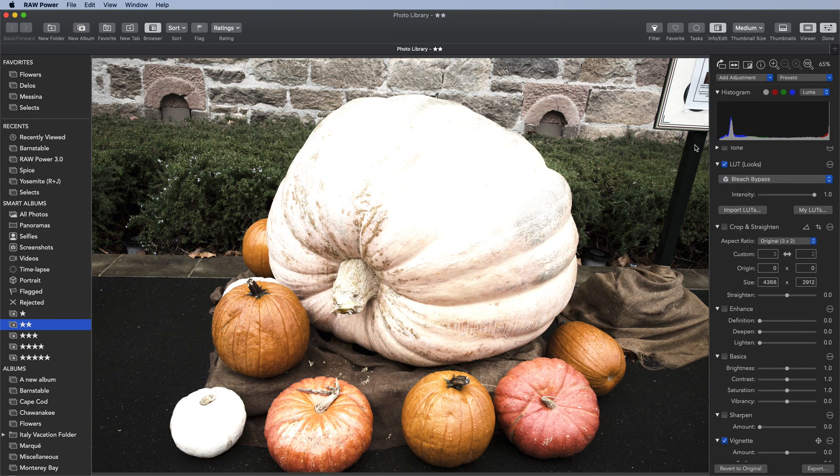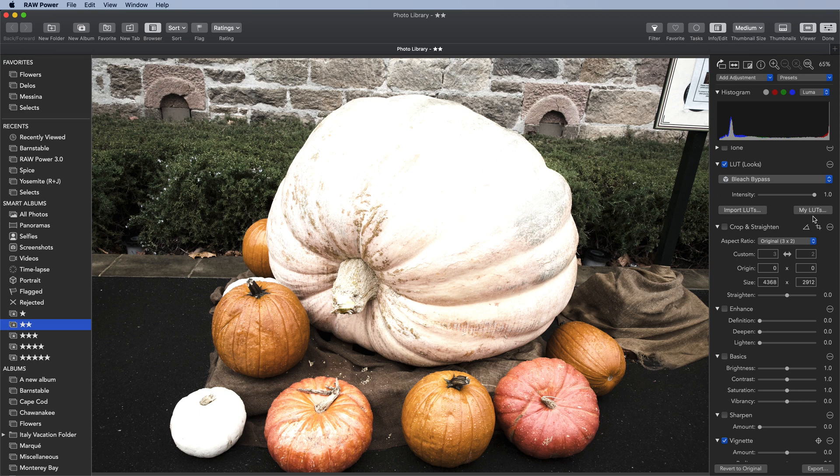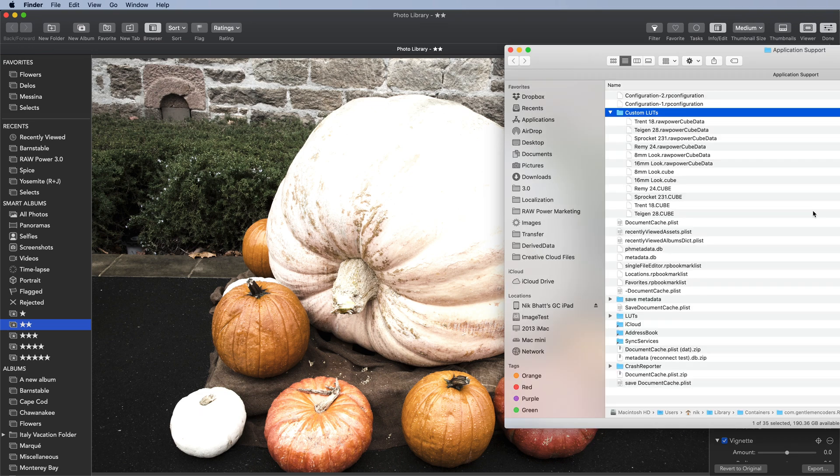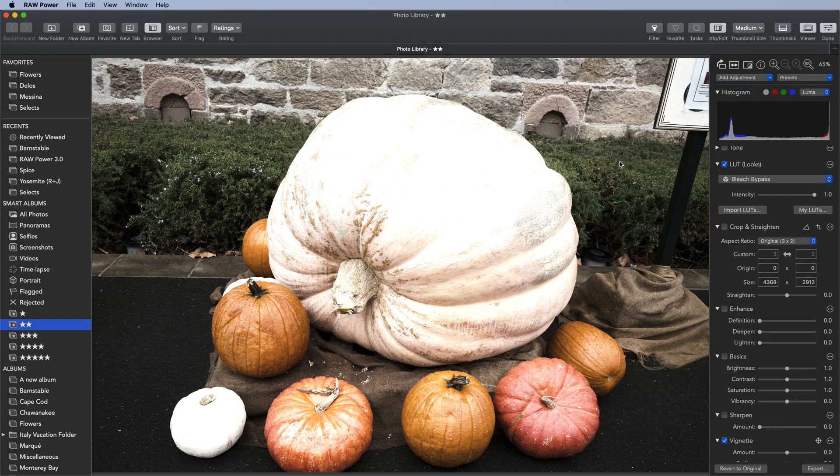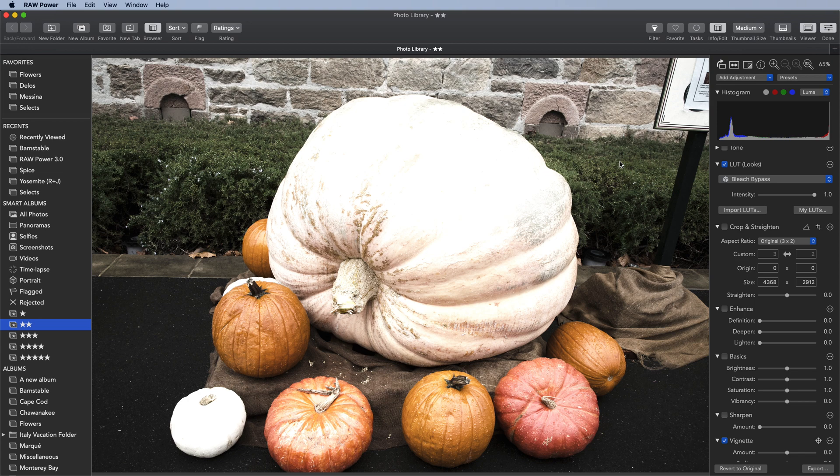If you want to see the LUTs that you've imported into the application, click the My LUTs button. You'll see them right here. Now, if you make changes to the LUTs, make sure to quit and reopen RAW Power so that it can detect the change you've made to the LUT directory.